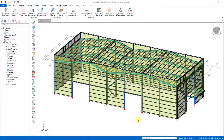Welcome everybody. In this video, the new snow load calculator and how to use it will be explained. Snow loads will be calculated according to Eurocode 1, and the calculated loads will be applied to a model using the load editor.